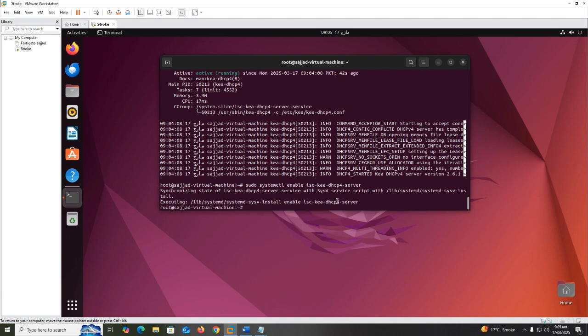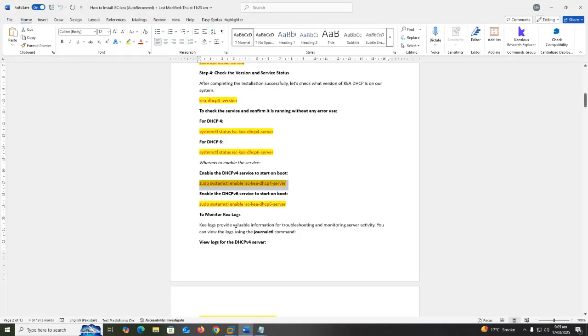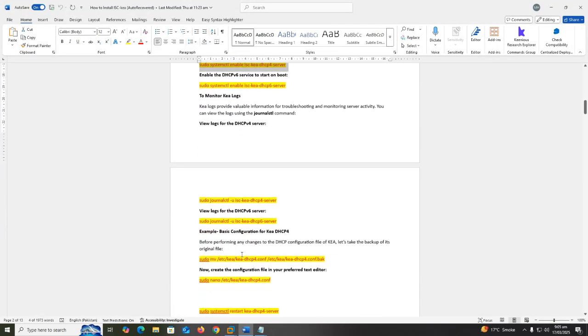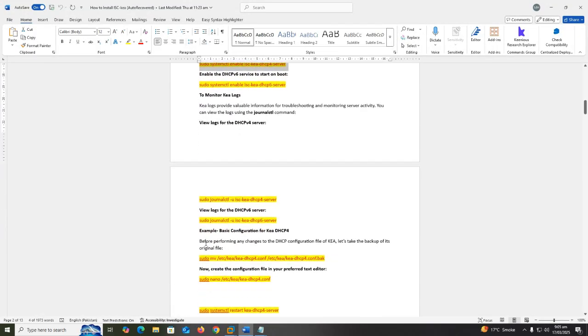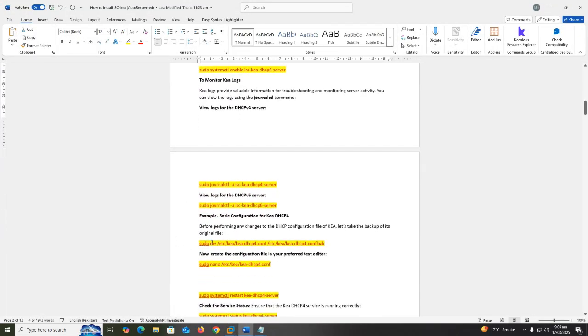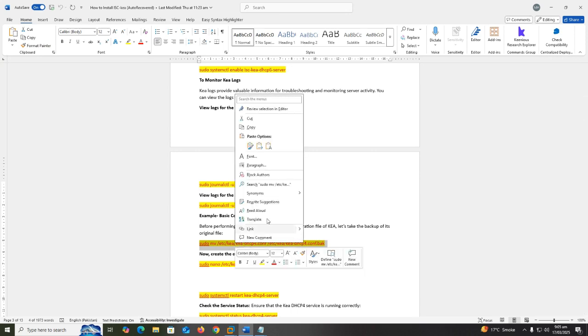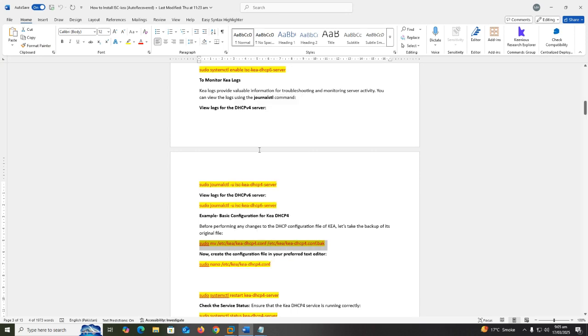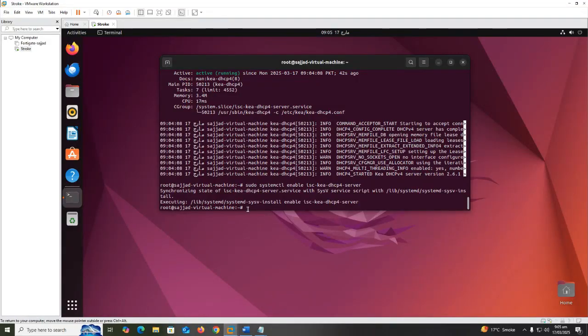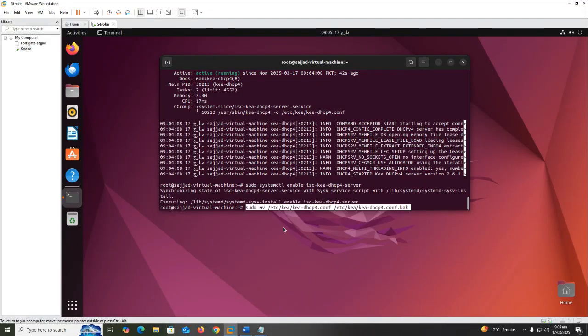Before performing any changes to the DHCP configuration file of Kea, let's take the backup of its original file. Sudo mv /etc/kea/kea-dhcp4.conf /etc/kea/kea-dhcp4.conf.bak.